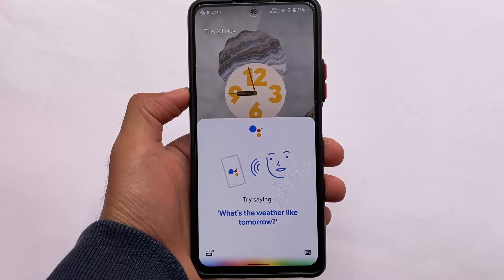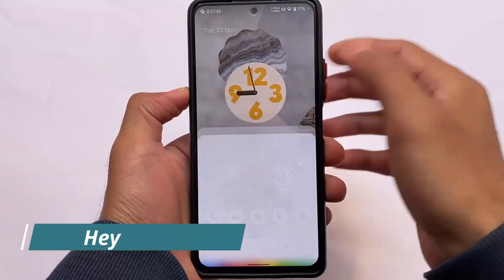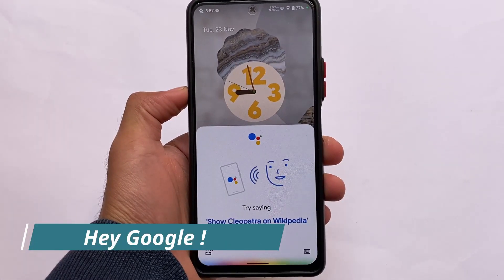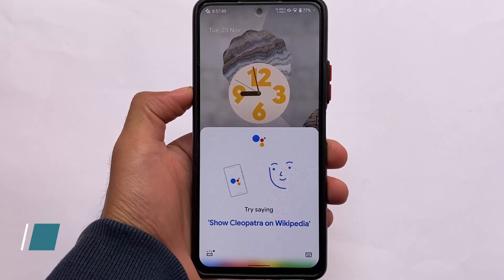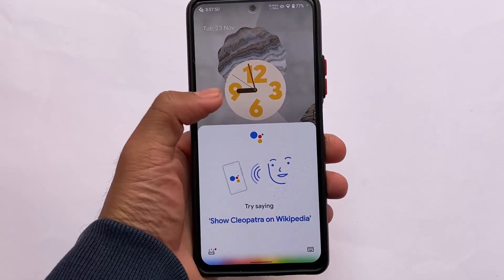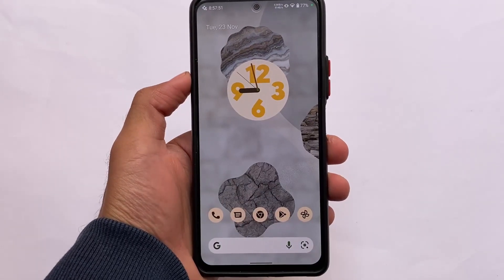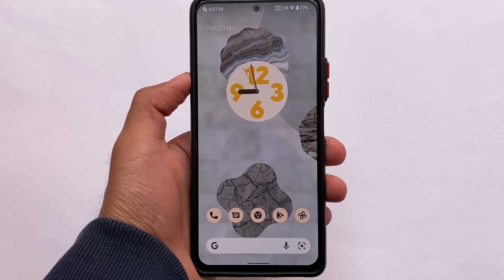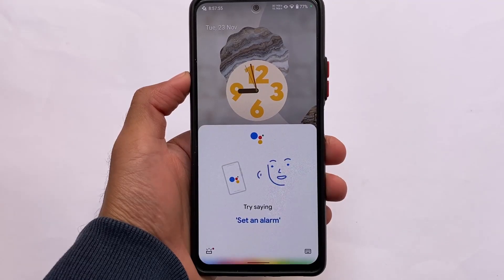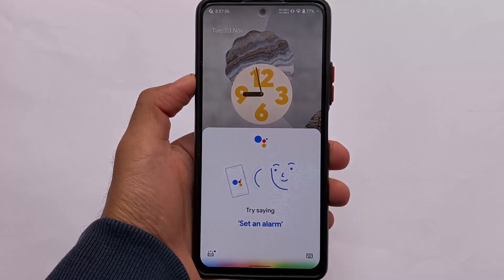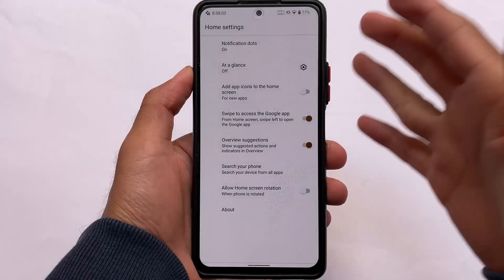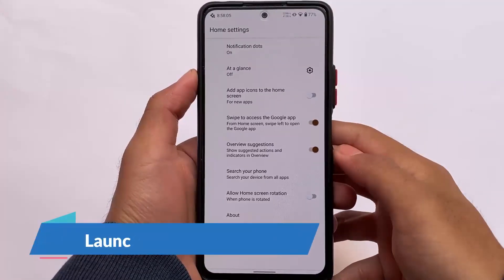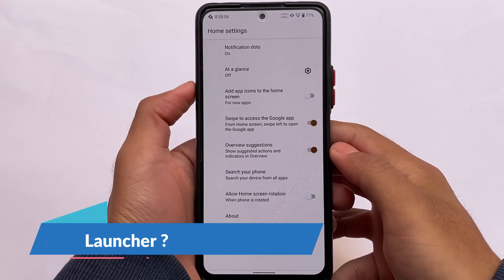One of the best things about NsIntOS is Hey Google, which is working perfectly fine. There are no issues with it. If I say 'Hey Google,' it will automatically open Google Assistant, which looks quite good.